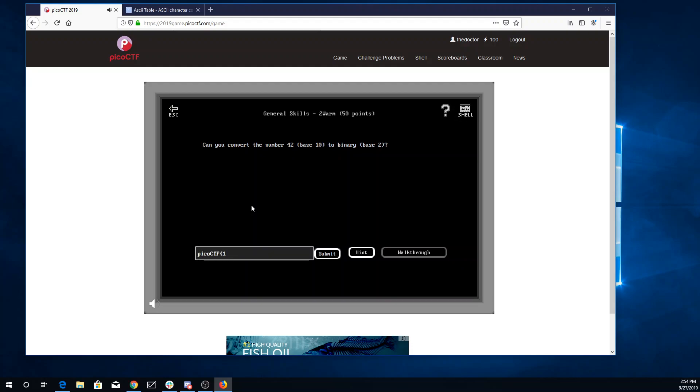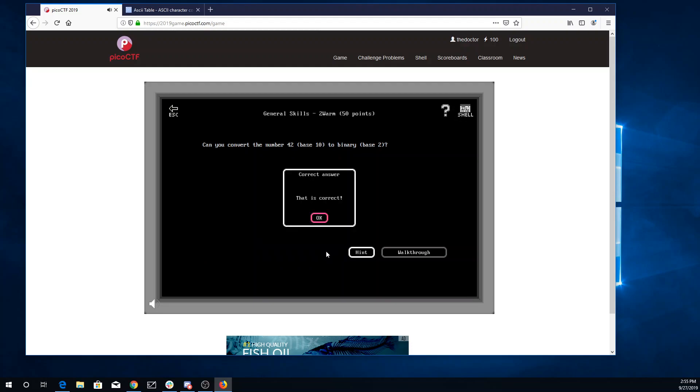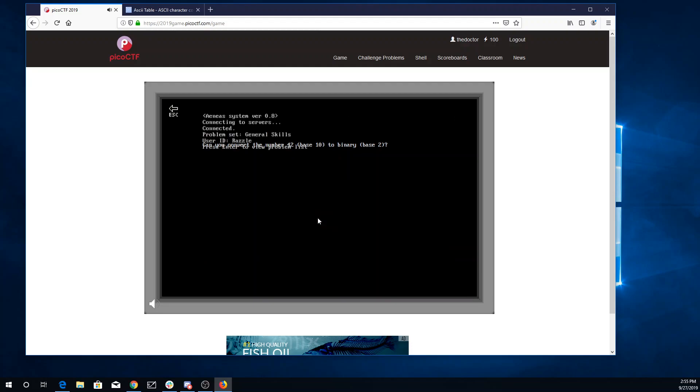So I'll need 32, no 16s, plus 8, that'll be 40, no 4s, plus 2, no 1s. So 1, 2, 4, 8, 16, 32. So 32 plus 8 plus 2, and there we go.